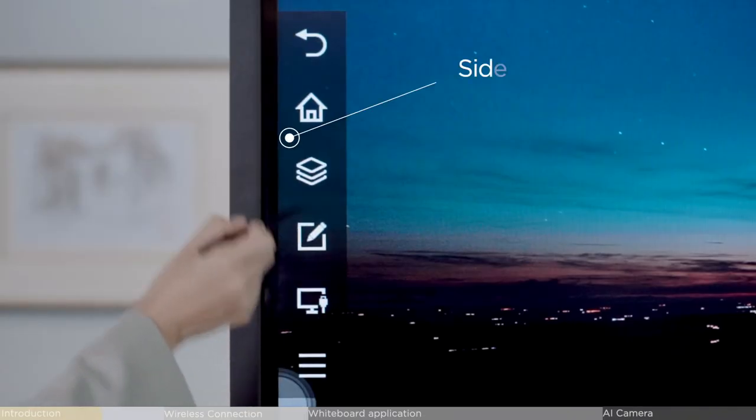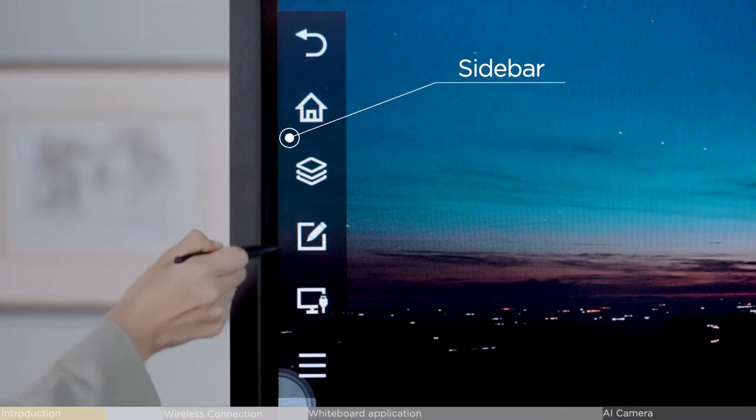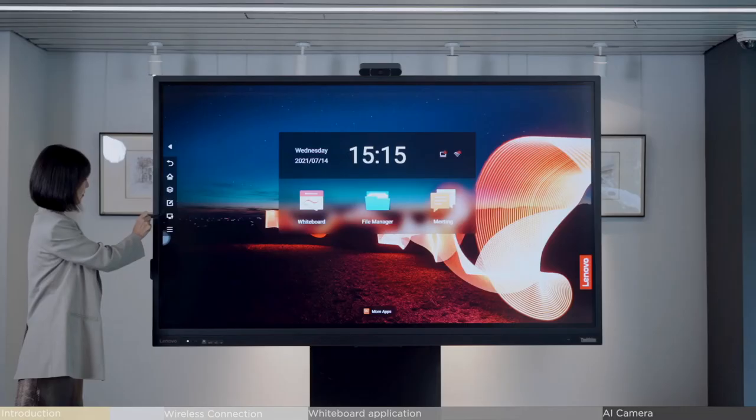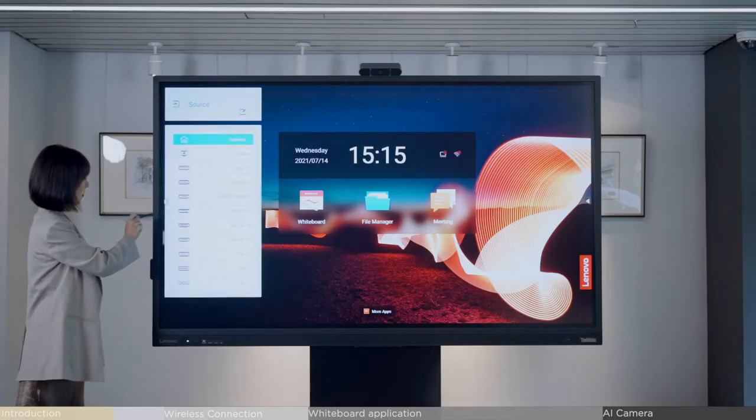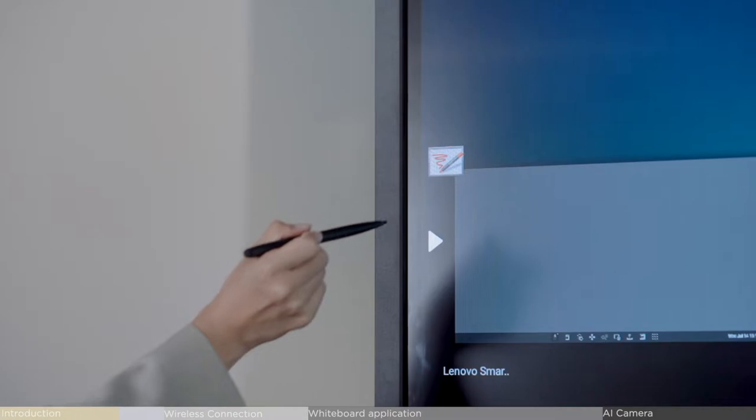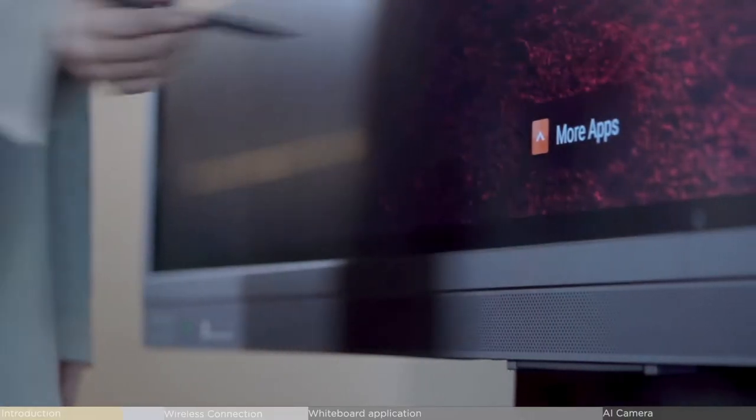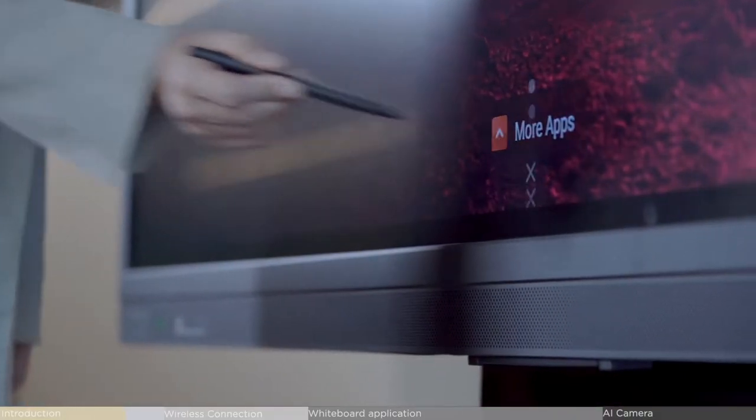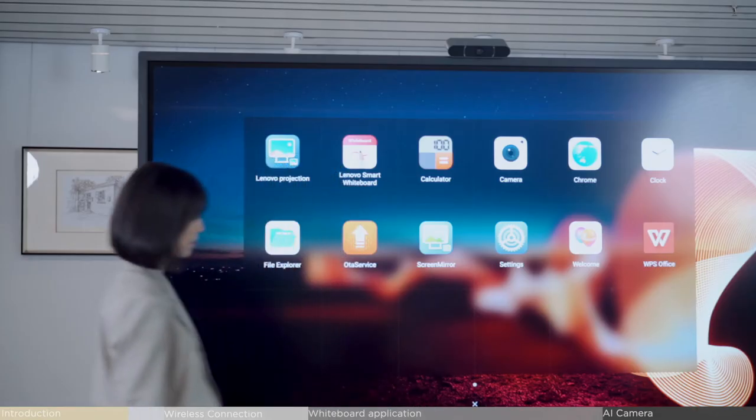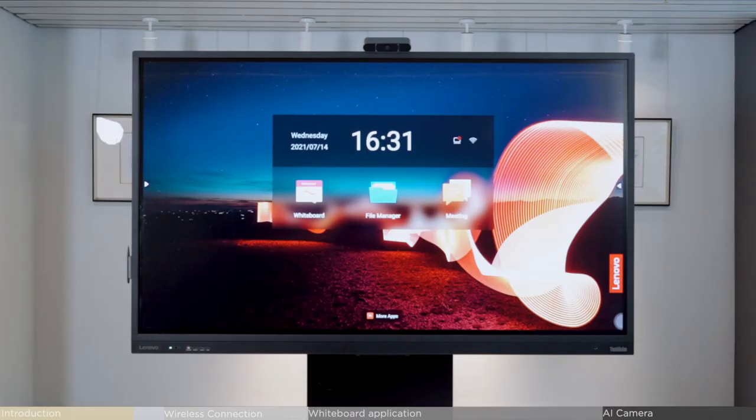There is also a hidden sidebar to access annotation, task switcher, video source, and smart tools. All applications will appear when clicking on the bottom of the screen.